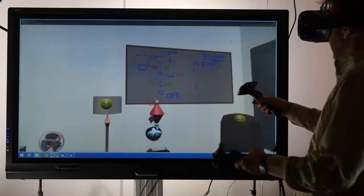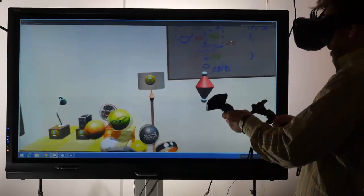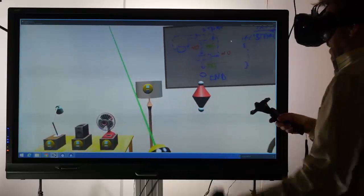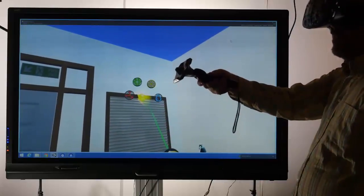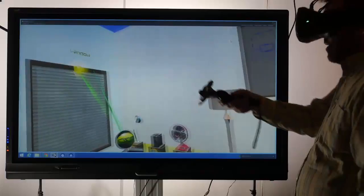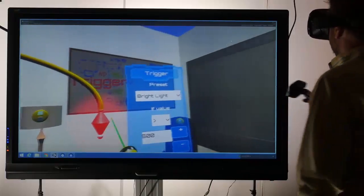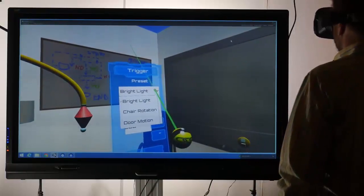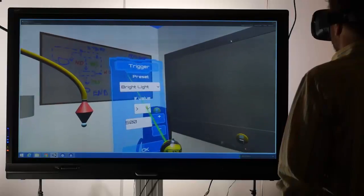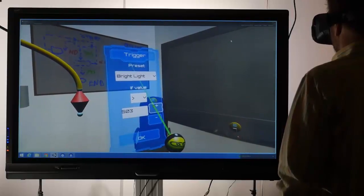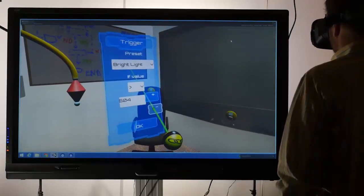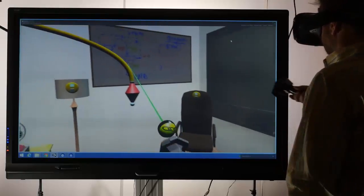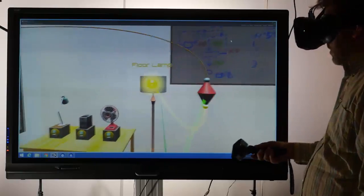First, the author creates a trigger node, which will activate the fan. Next, he selects the window node's light sensor, connects it to the trigger node, and selects a preset trigger condition. A second link from the trigger to the fan's power control completes the program.